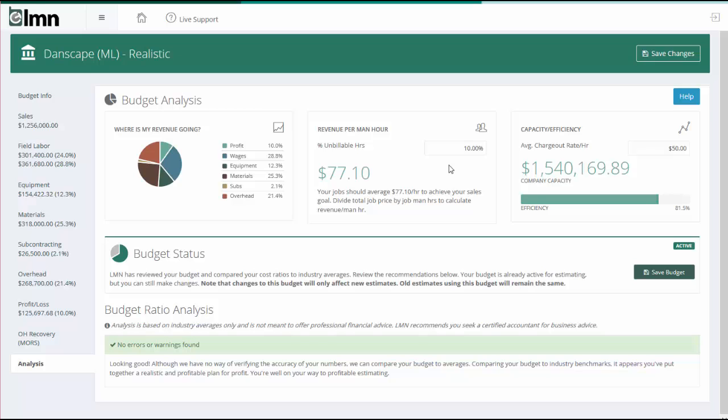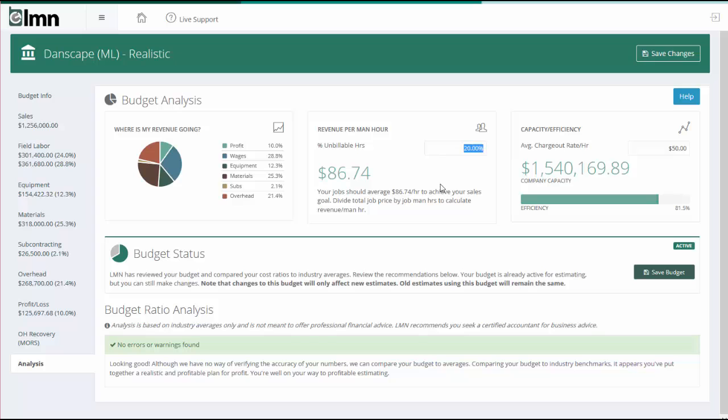Some companies will have a fairly low unbillable percentage. These are companies that basically charge all the morning setup time and all the drive time into their estimates. So all that time is included when they estimate a job. The only hours that are not included are things like warranty work and meetings and shop cleanup and seasonal changeover. So a company that does estimate more or less every hour of the day to the job would have a low unbillable percentage, something like 10%. Most companies are going to be higher in and around the 20 or 25% range.